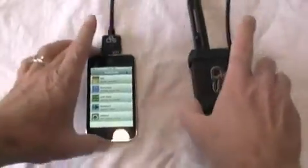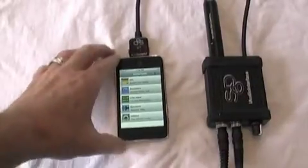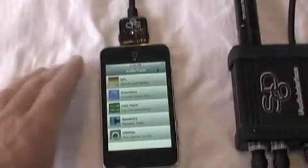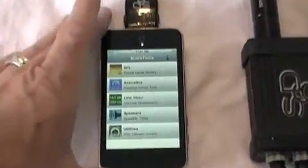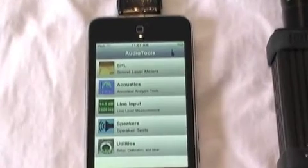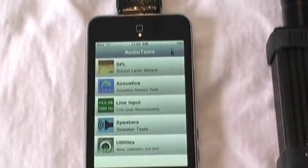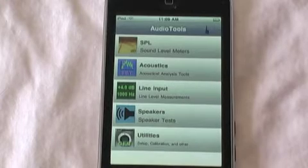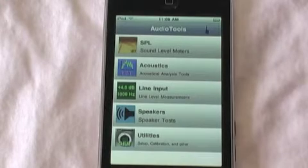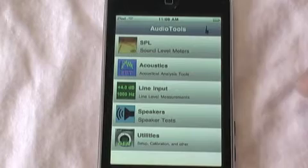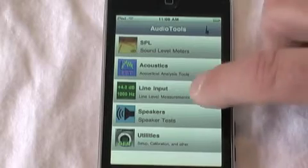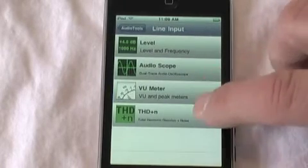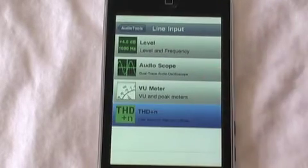We're going to go into Audio Tools and start the THD module. THD Plus N, or Total Harmonic Distortion Plus Noise, is found on the line input menu, right here.